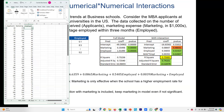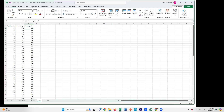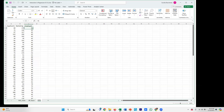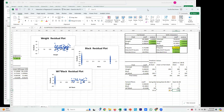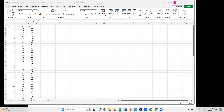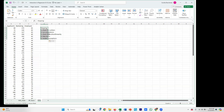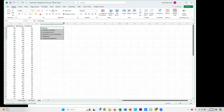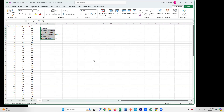We're going to skip several steps you'd normally do — checking for outliers, running correlations, checking for multicollinearity, stepping down, and verifying model assumptions. We're jumping directly to running the full model.